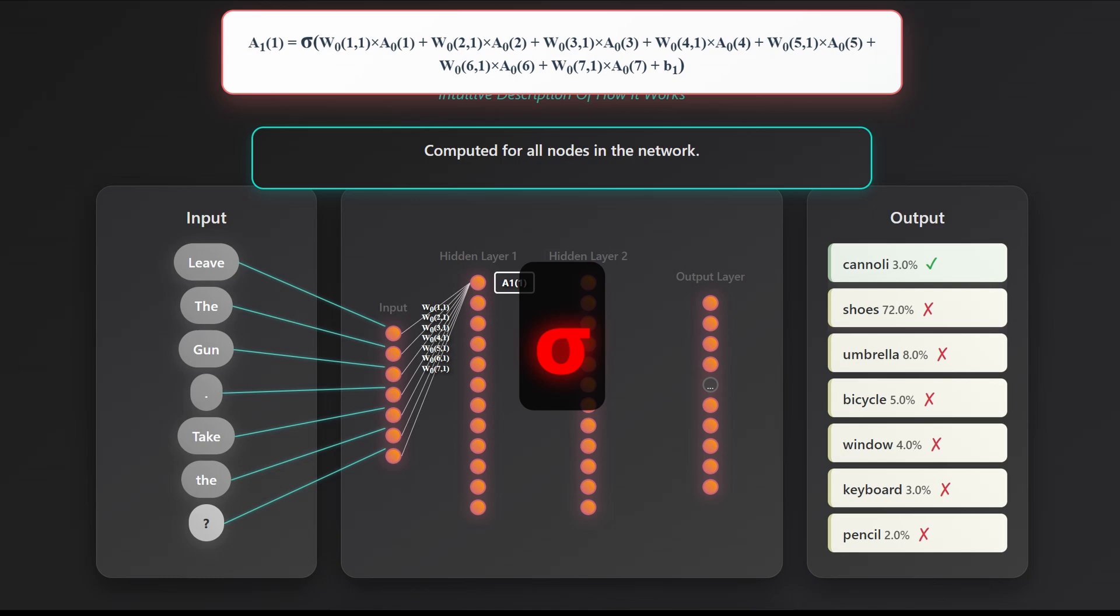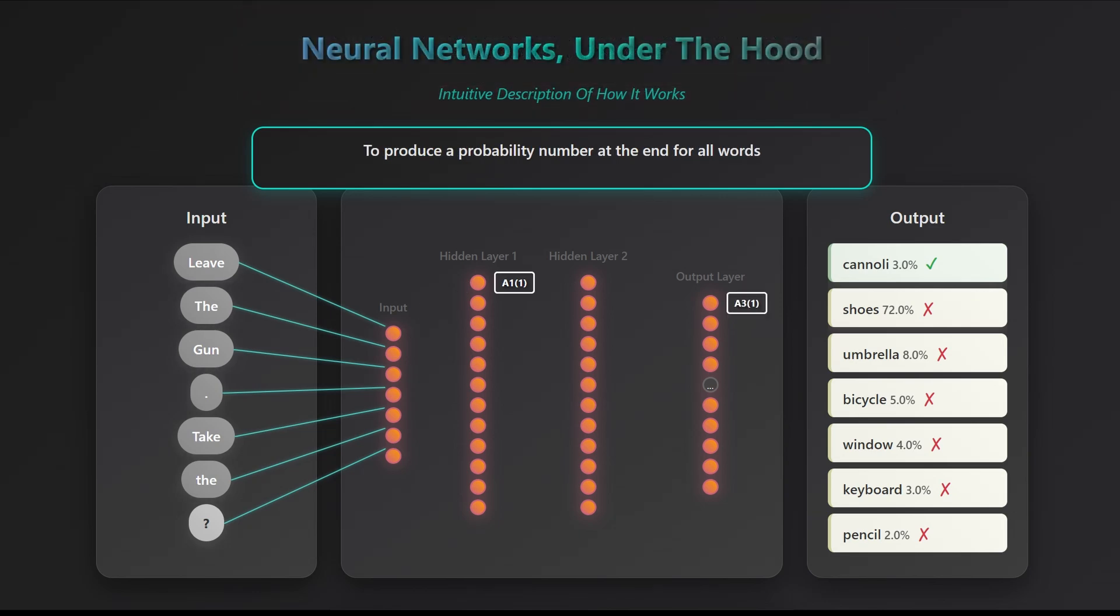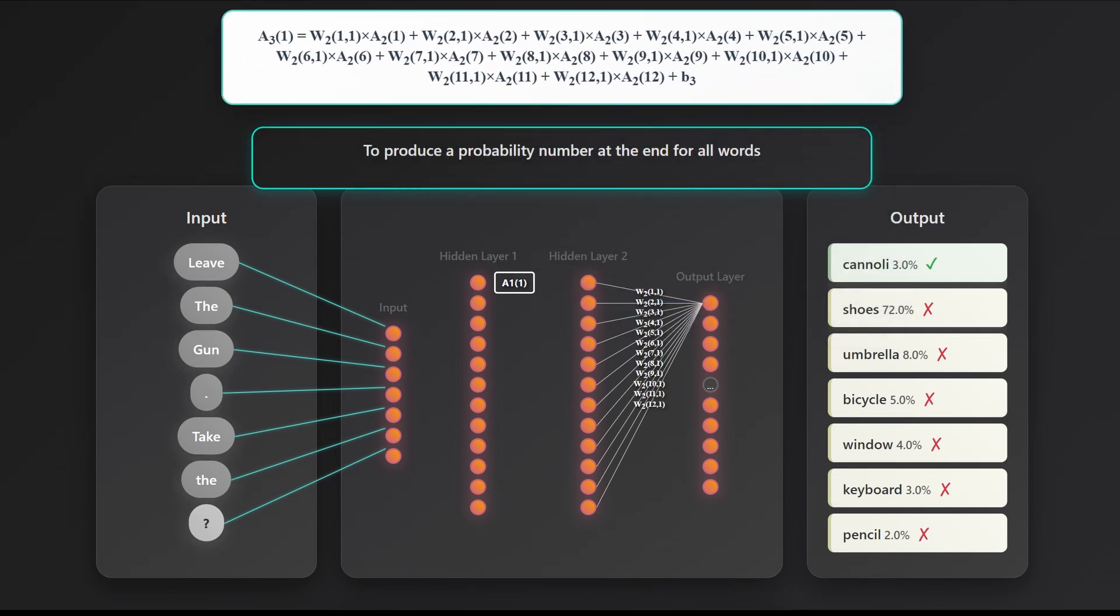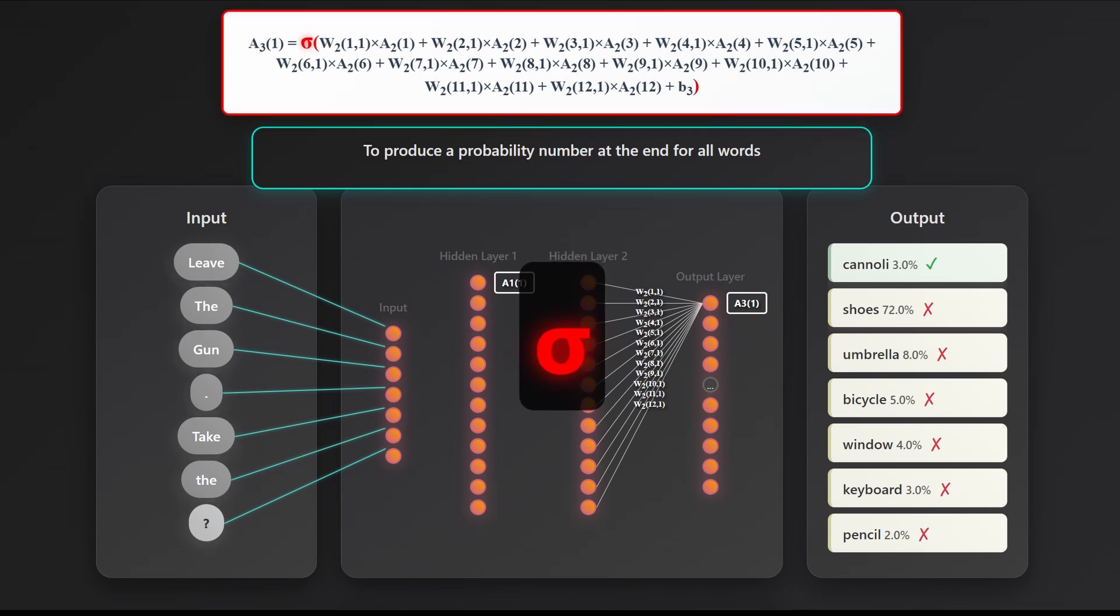We repeat this process for every neuron in the first layer, then again in the second, and finally, the output layer assigns a probability to each possible word out of the dictionary. Yes, a number is computed for every single word. We then choose the word with the highest score and trust it to be right.